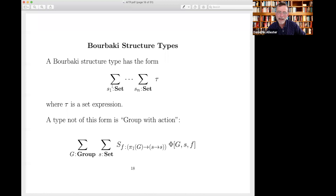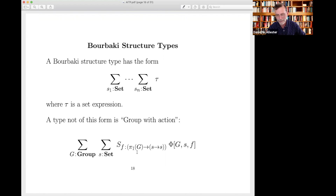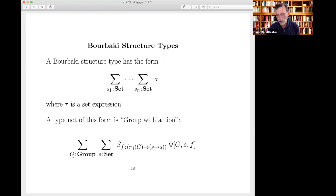Not every type in this language has the Bourbaki structure form — it's a special kind where all set variables have been moved to the top level. To give an example of a type that's not of this form: a 'group with action' type — a triple of a group, a set, and a function from the group to functions from the set to the set, giving the group action. What makes this not a structure type is that 'group' here is not a set — it's a class. So we need to generalize the notion of isomorphism to all type expressions.